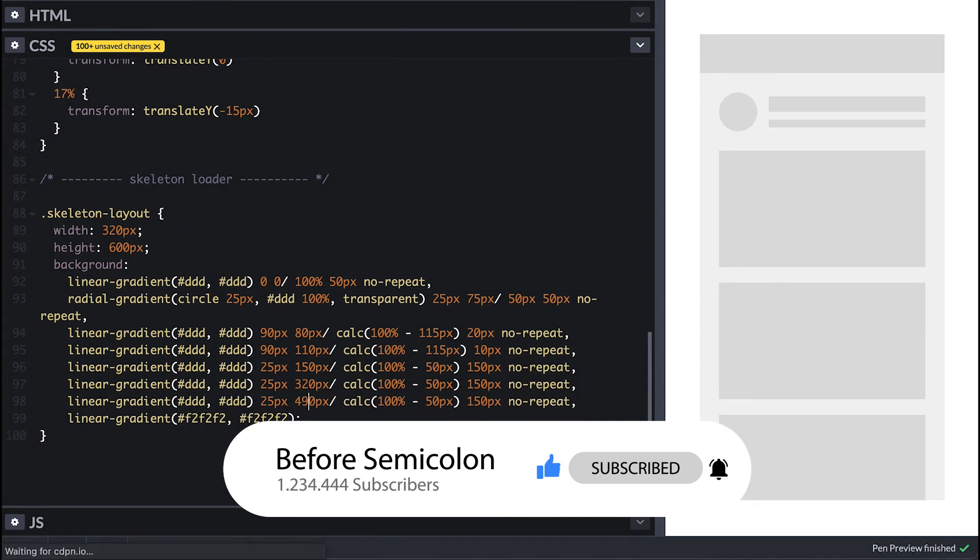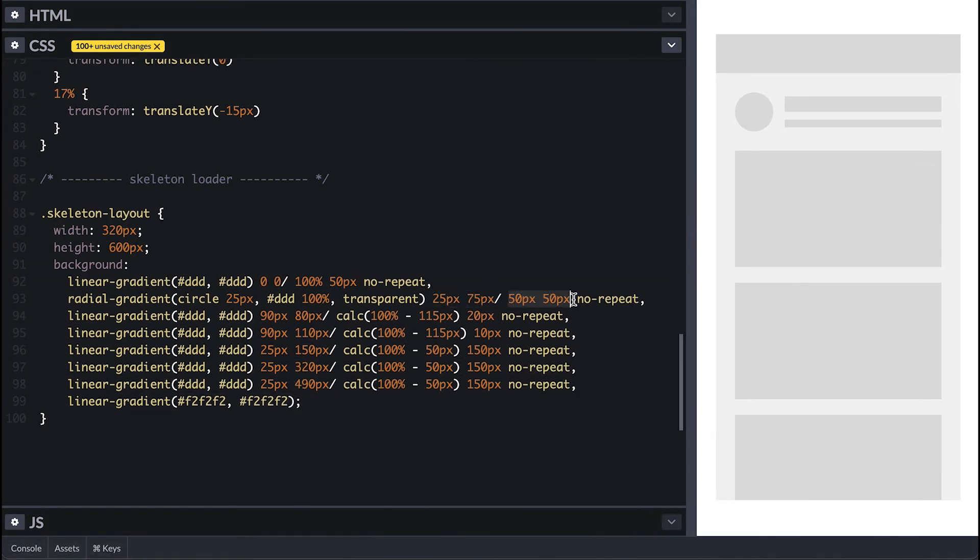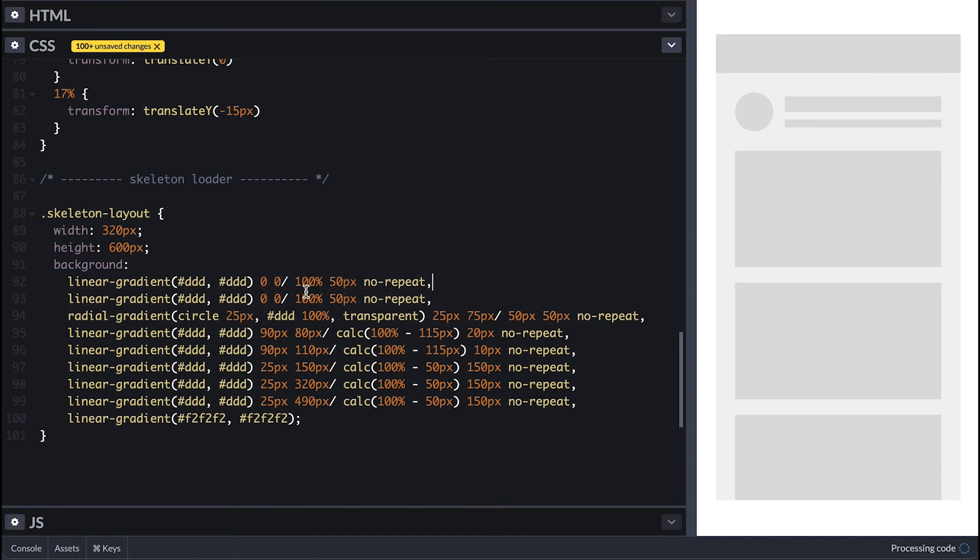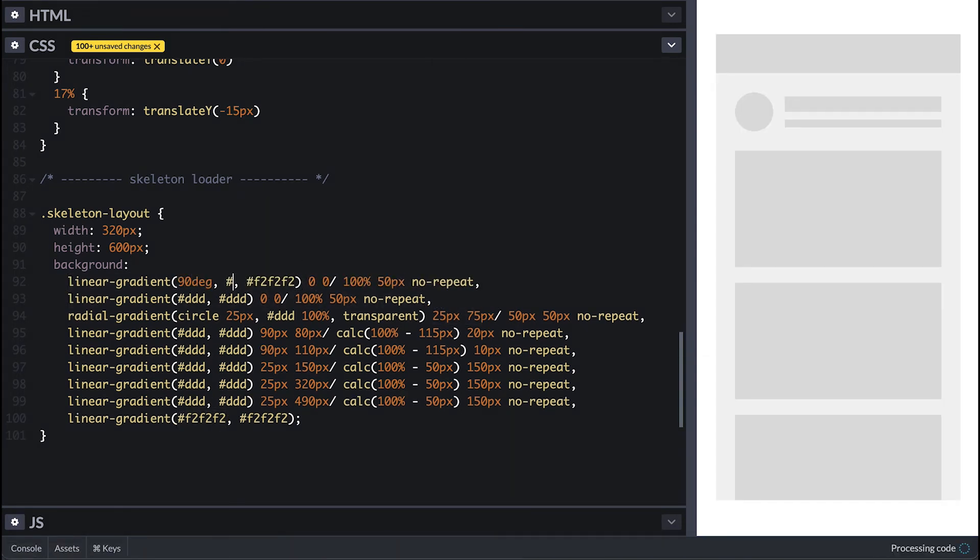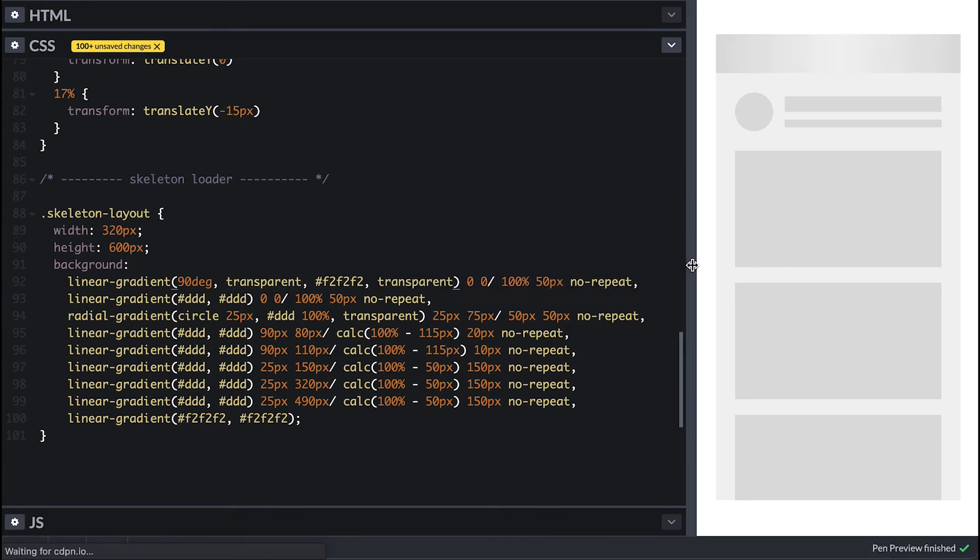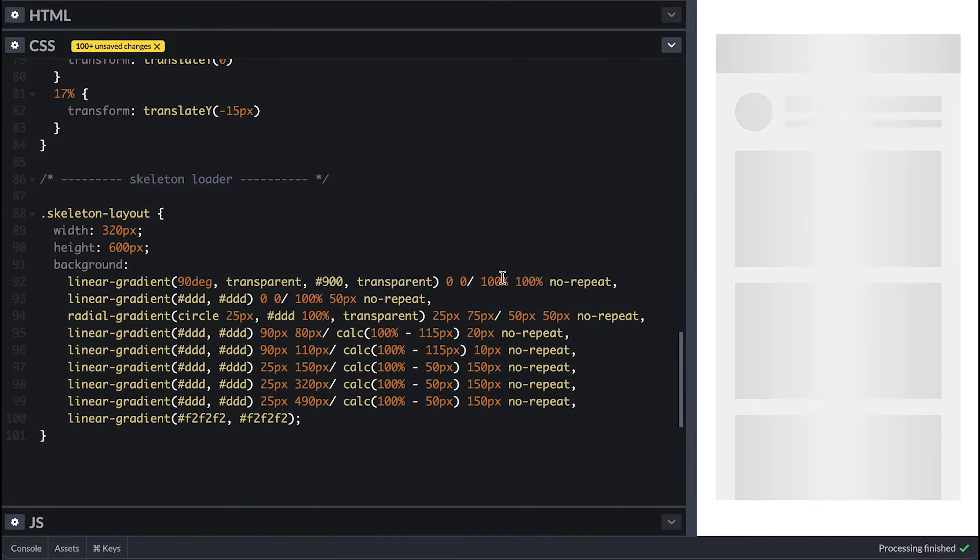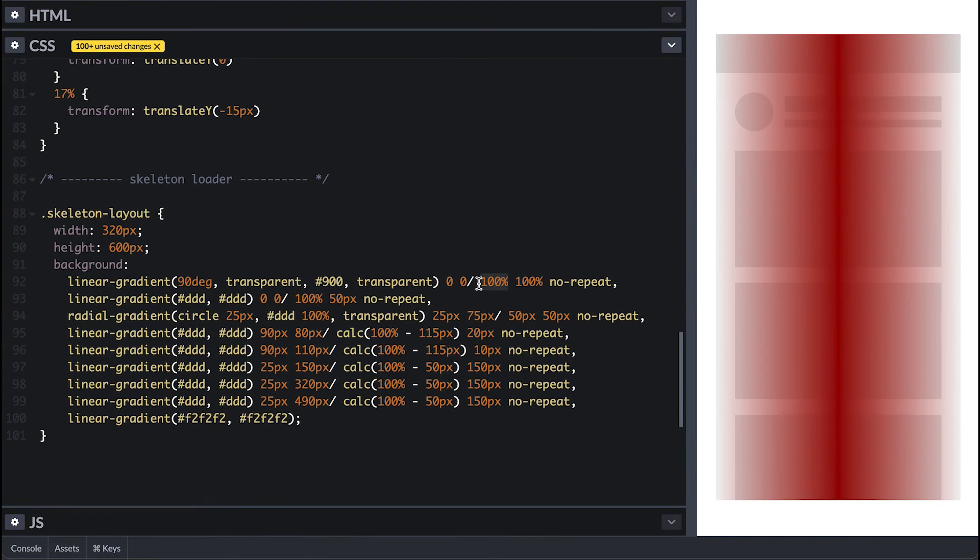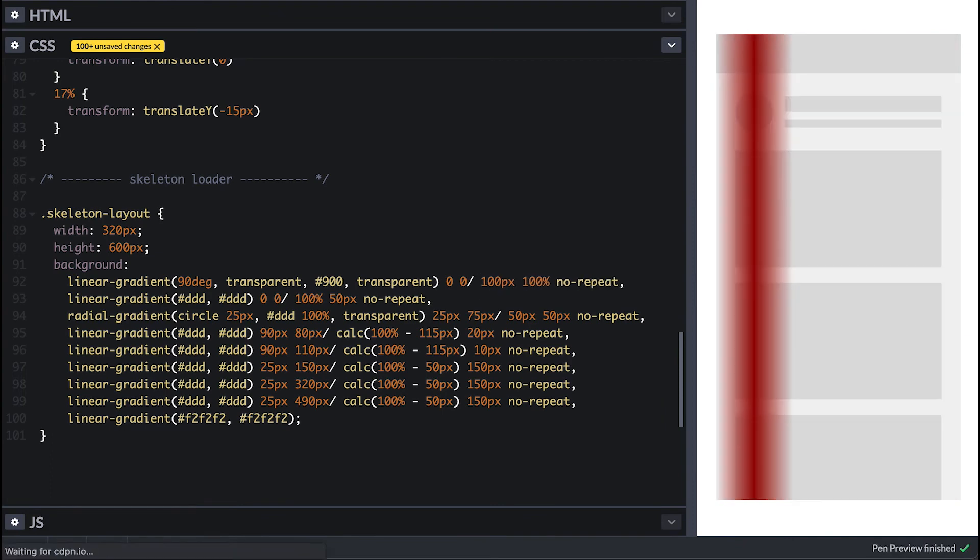Now we have a skeleton of the view and what I'll do is add a vertical linear gradient with three color stops. The color in between the transparent must match the background color. I'll make it red so we see it better and adjust its width.